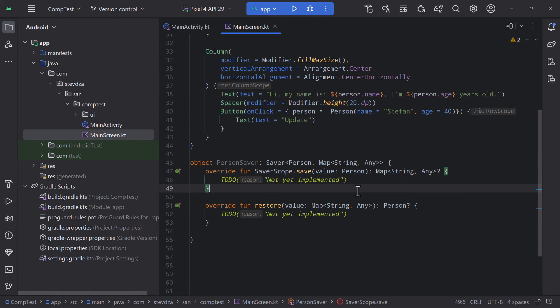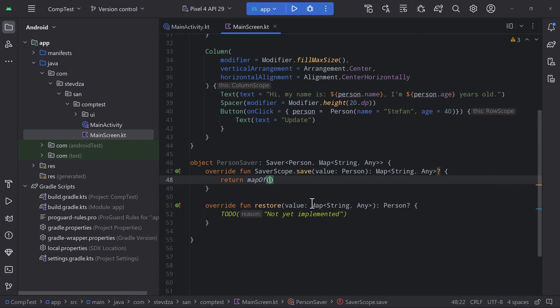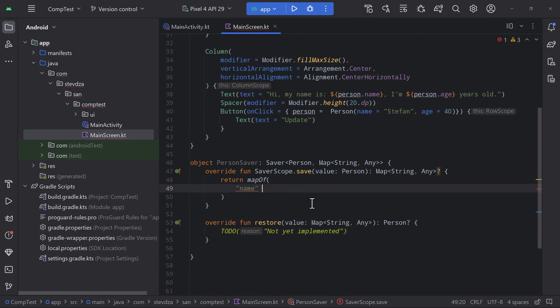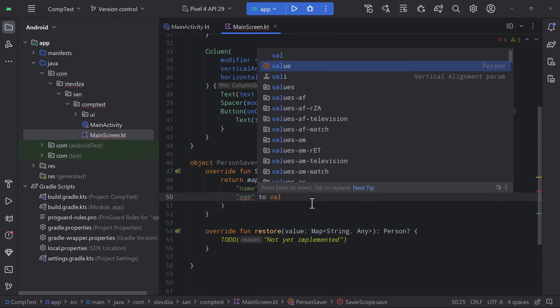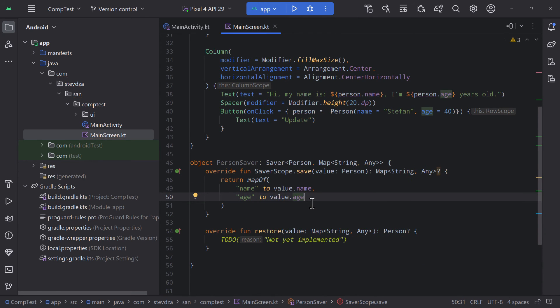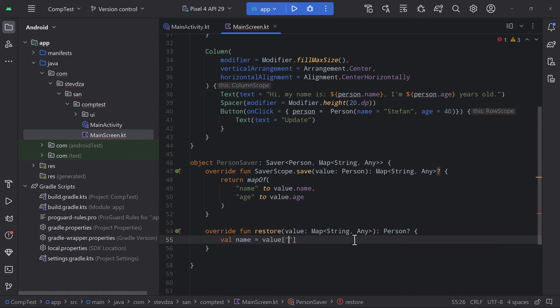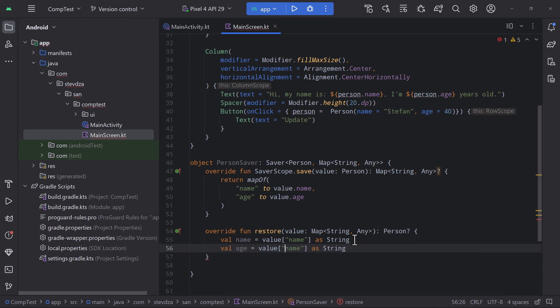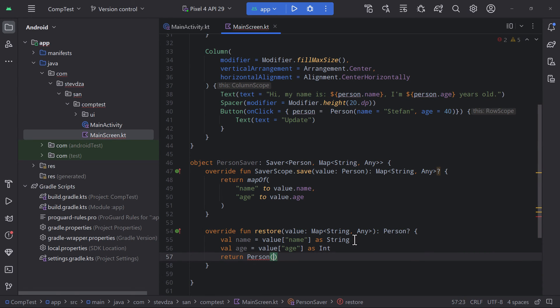Save and restore. The first one takes a person object and returns a map that we need to save. The second one takes a map that we have saved and we are constructing an object that we need to return. Simple as that.